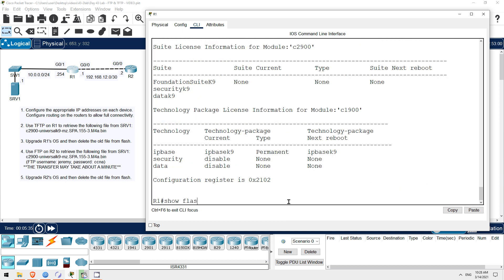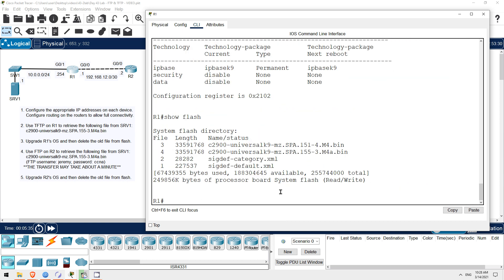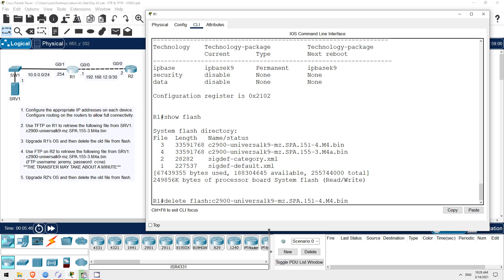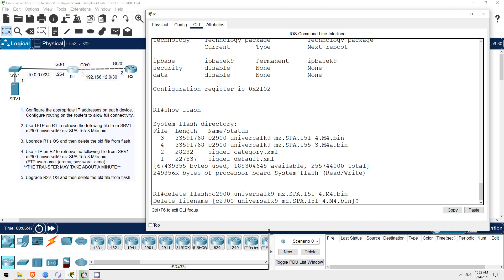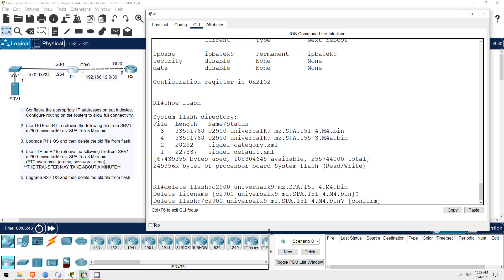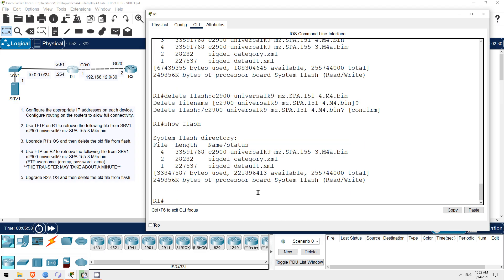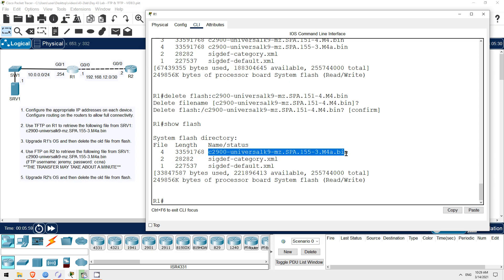So, the final step here on R1 is to delete the old file from flash. Show flash. So, I'm just going to copy the file name here, and then delete it with delete flash, with a colon, and then paste in the file name. Then confirm that I really want to delete it, and now let's check. Show flash. Okay, the old iOS file is now gone. Now I'm going to copy the file name of the new iOS version again, since I'll use it on R2. Okay, that's all for R1.